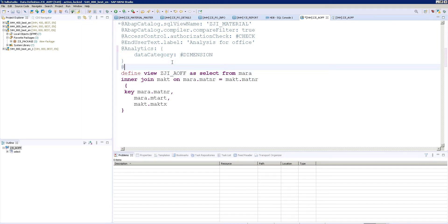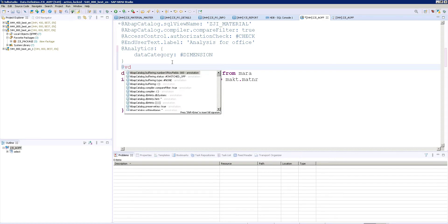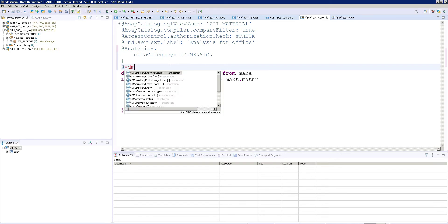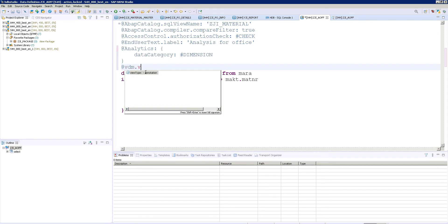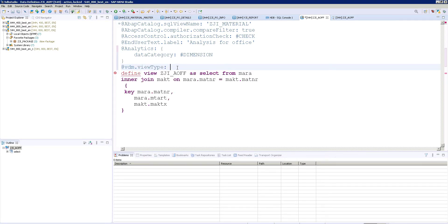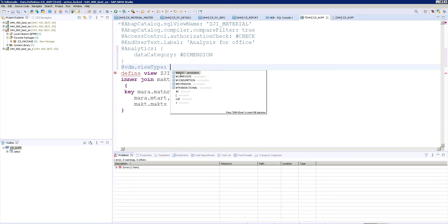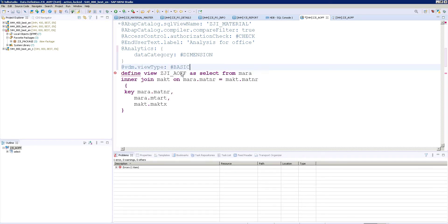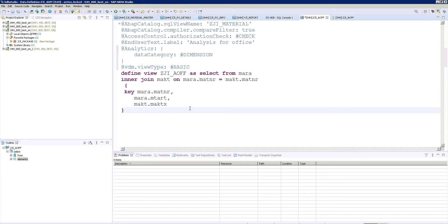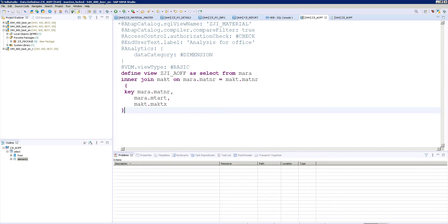Then I need a VDM type. VDM view type is basic. So this is my way of learning. So how I learned how I can enable my CDS into the analysis for office. So in that way, I have just used this data category and VDM type. And activate it.